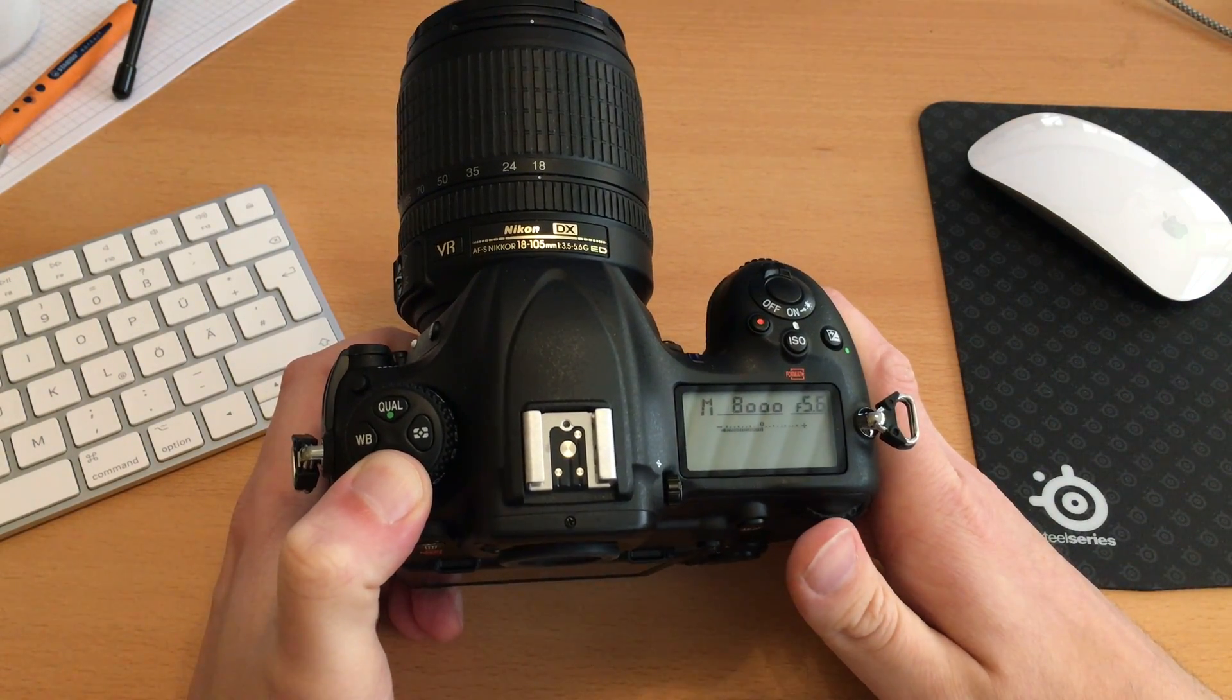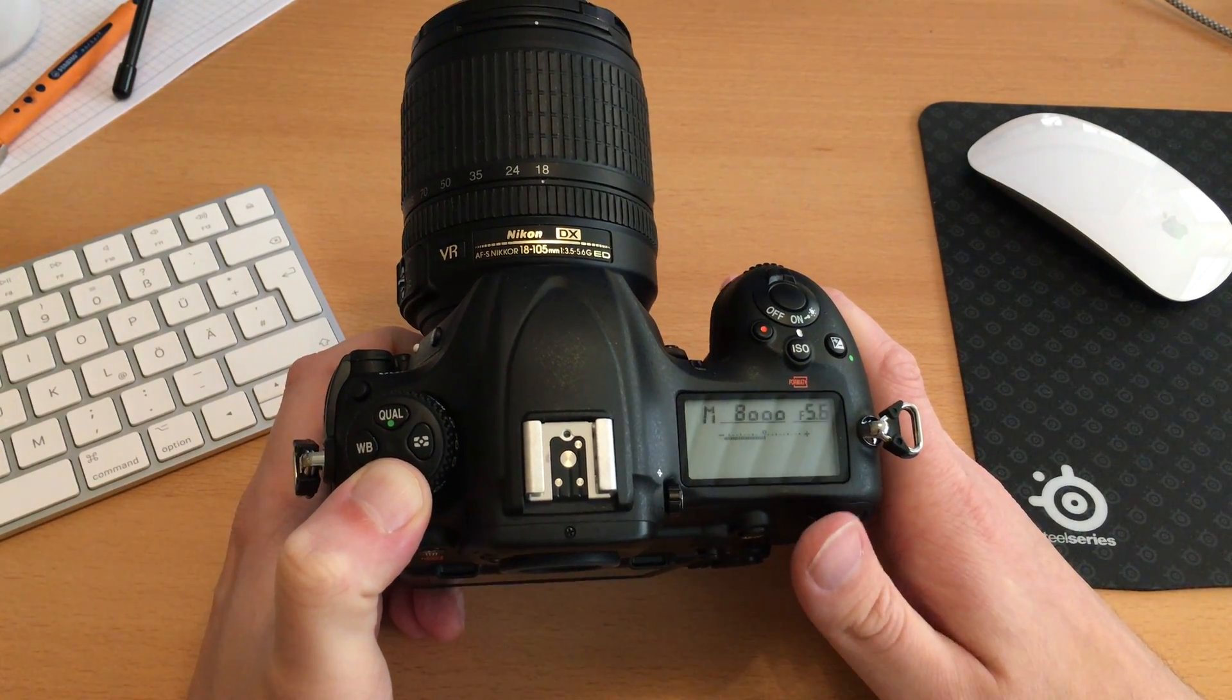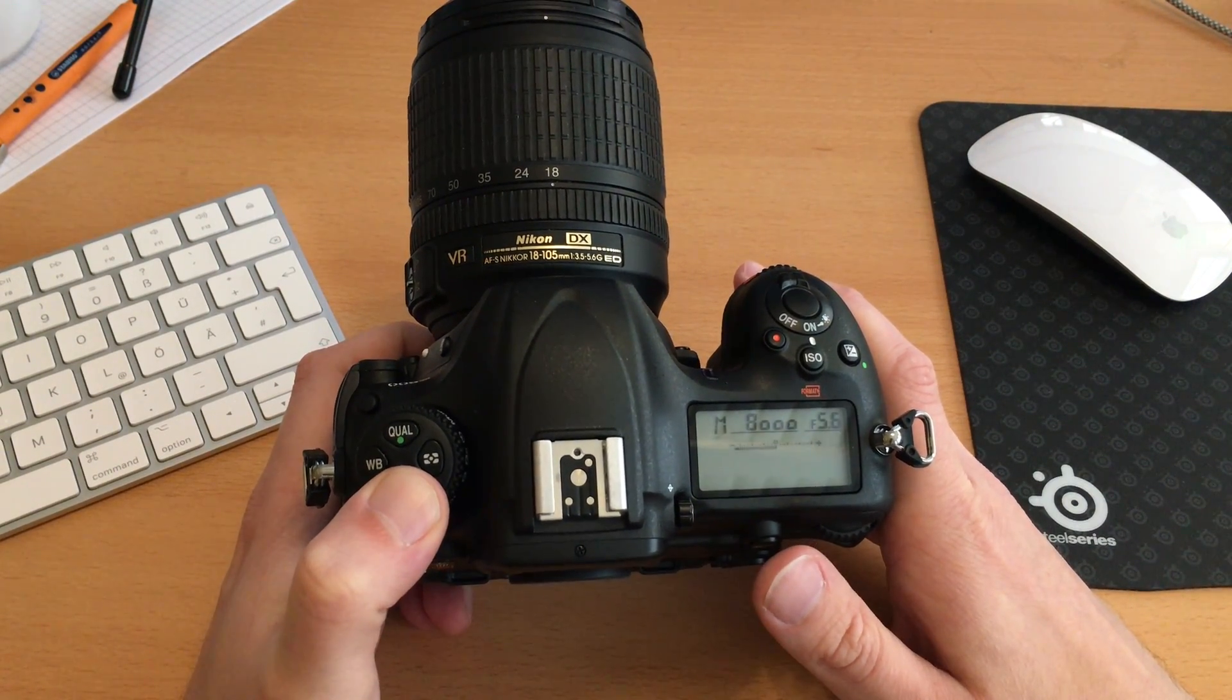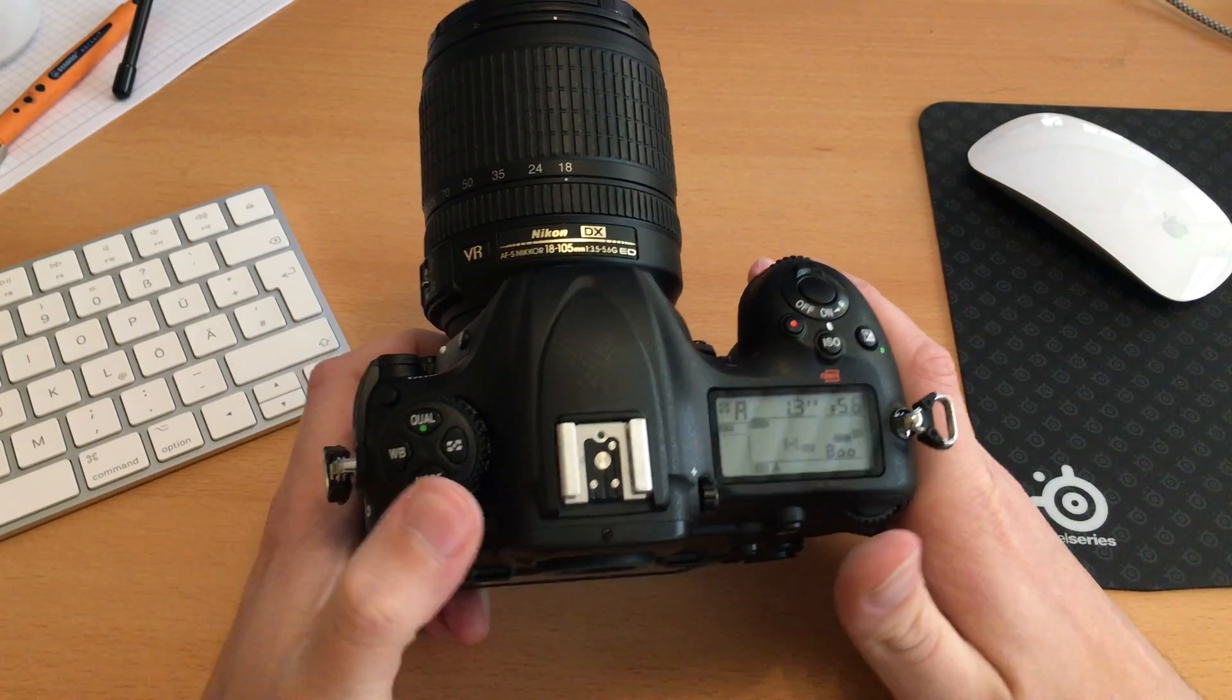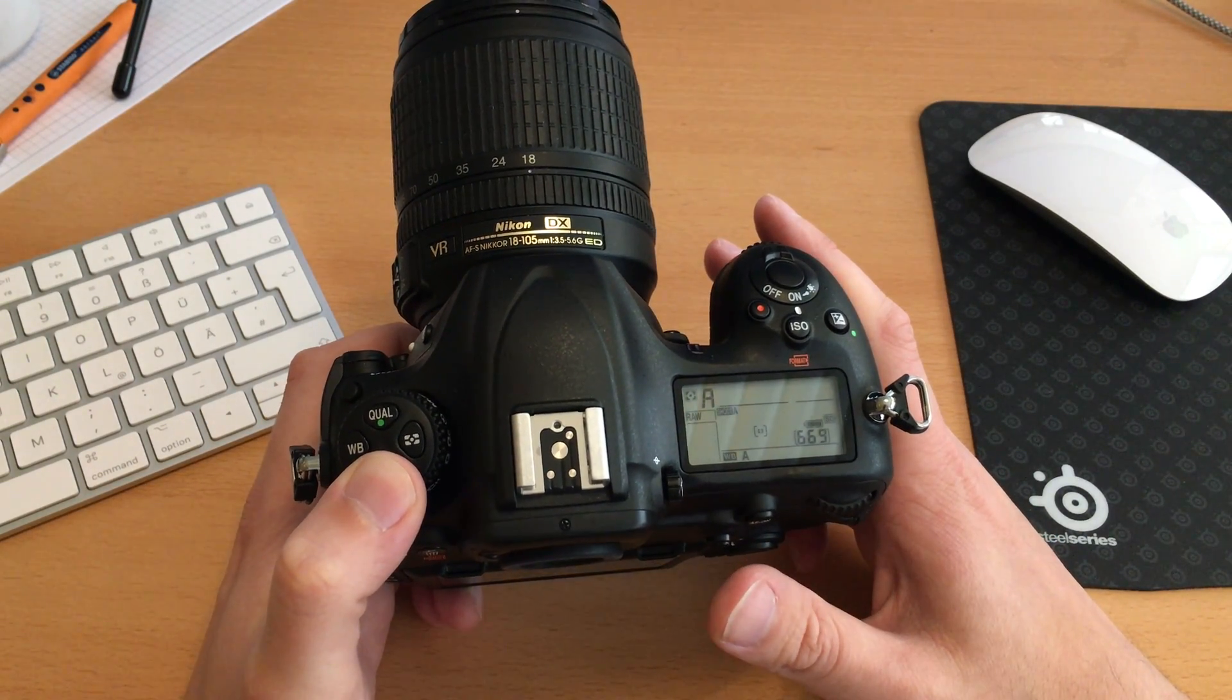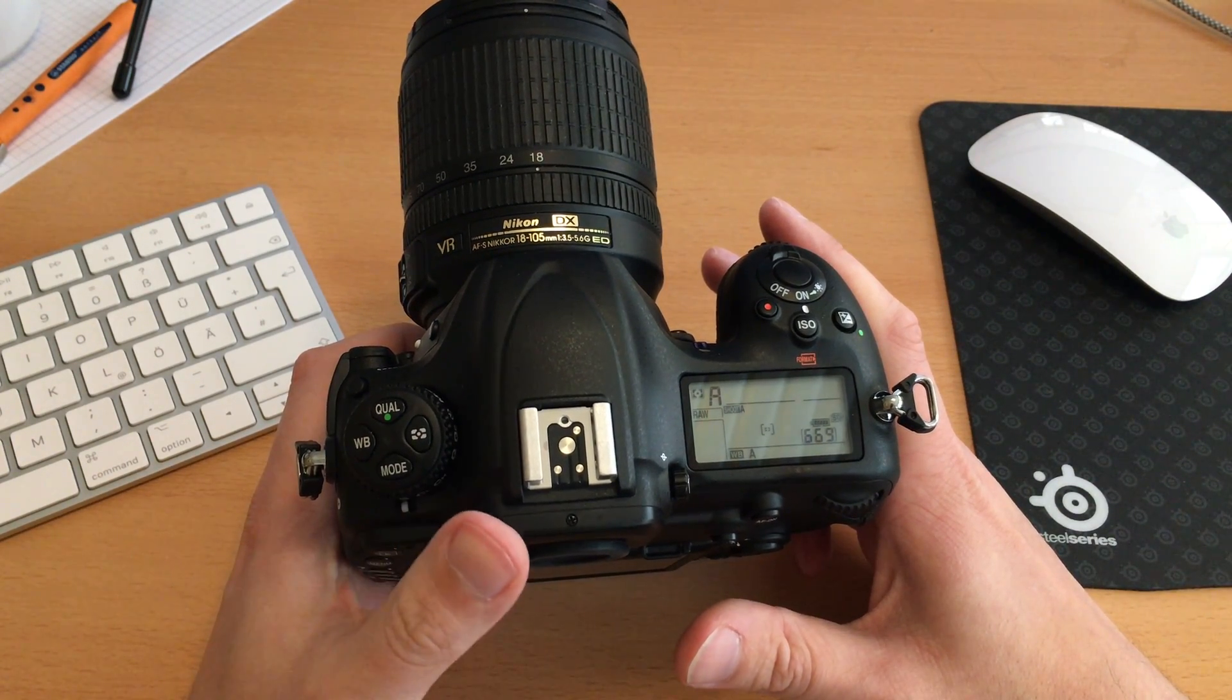You'll notice we only have M, A, S, and P, which is fine because I always hated the automatic ones and I think no one needs them who's a little bit professional. I'm very happy these are gone, but you'll also notice that we have no possibility of changing to some kind of U1 or U2 setting.